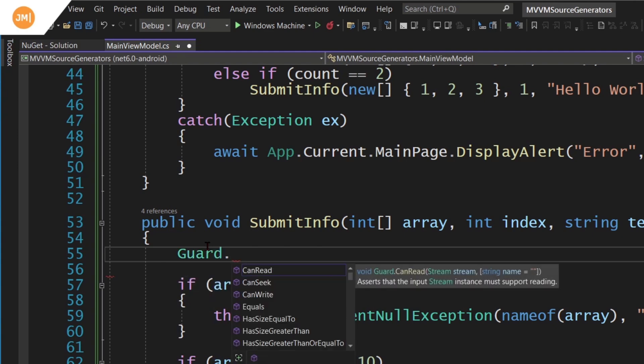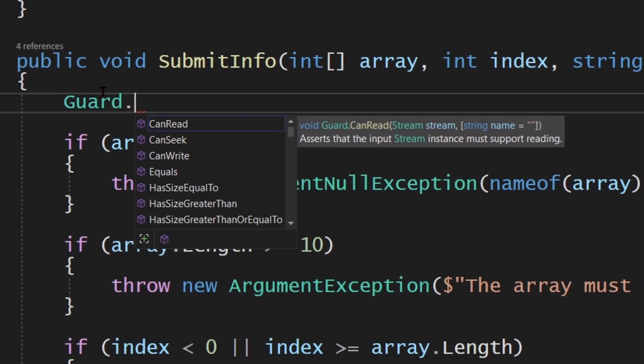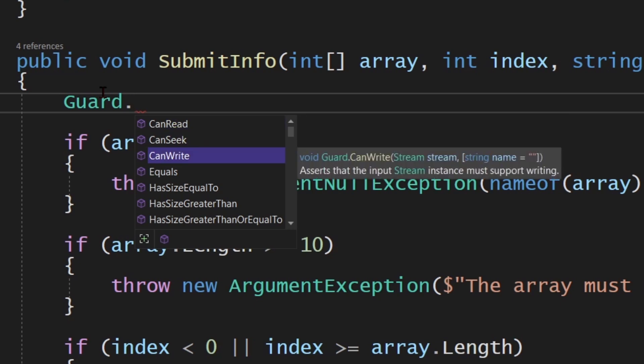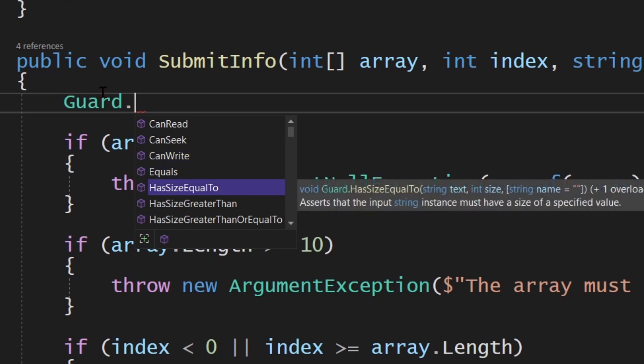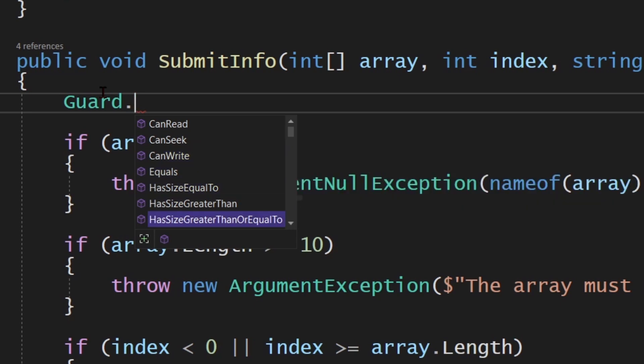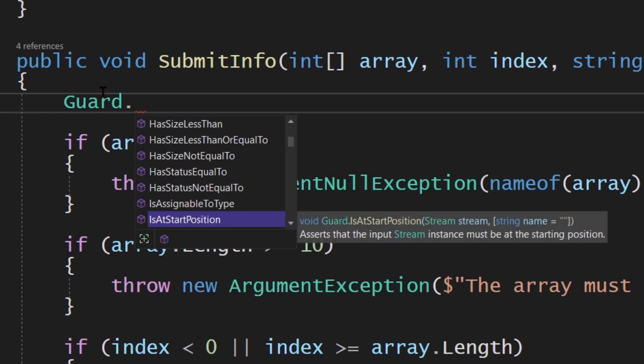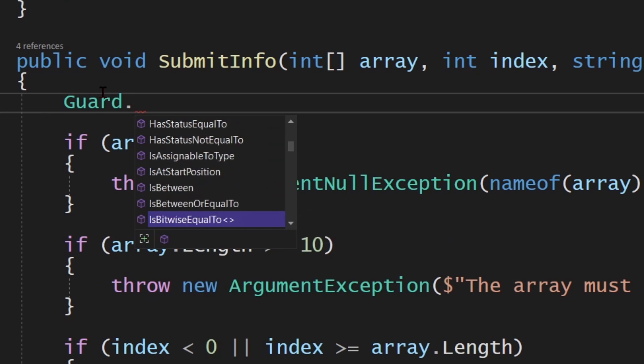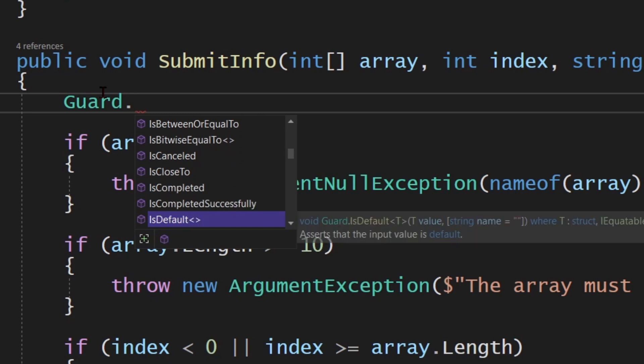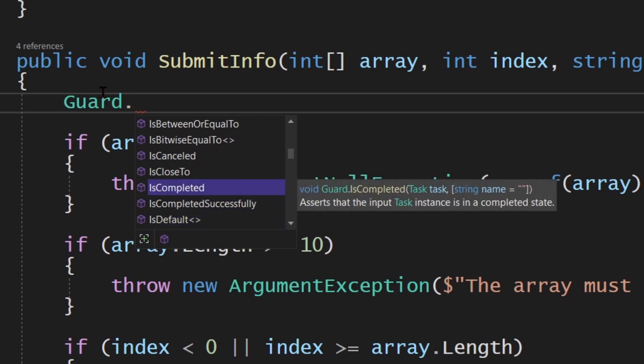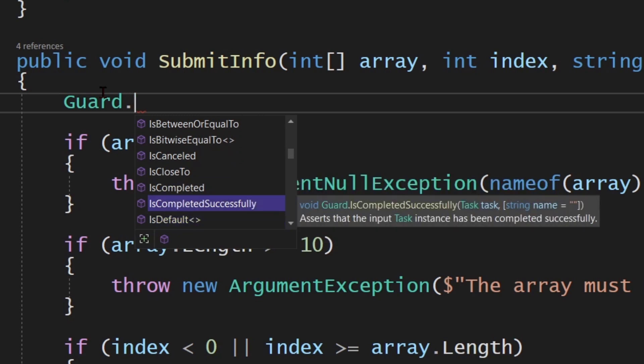If I say guard dot, I'm going to zoom in and show you some of the things it can do. We want to check what is the valid state. We have some stream methods such as can read, can seek, can write. If it can do that, it will continue. If it can't, it will throw an exception. We have other things like has size equal to, is greater than, is between, is canceled, is close, is completed.